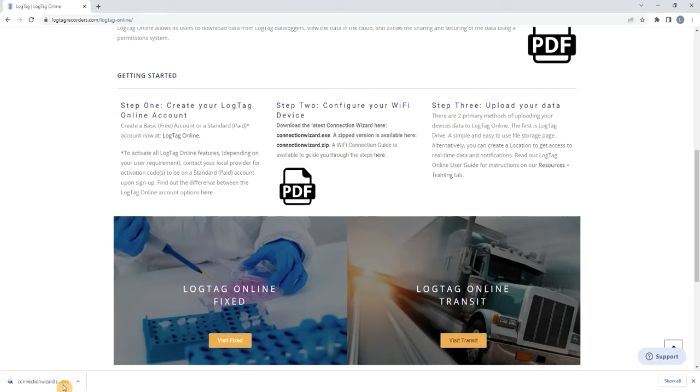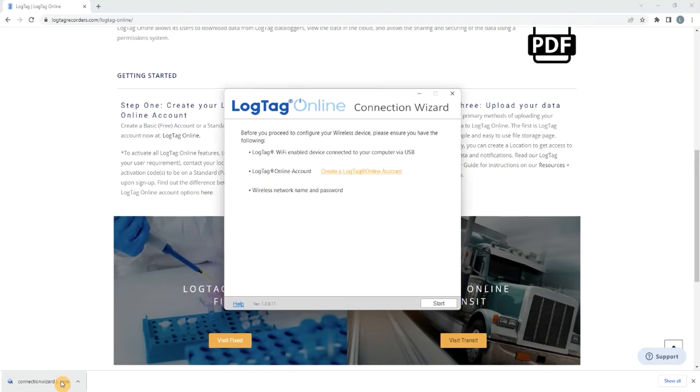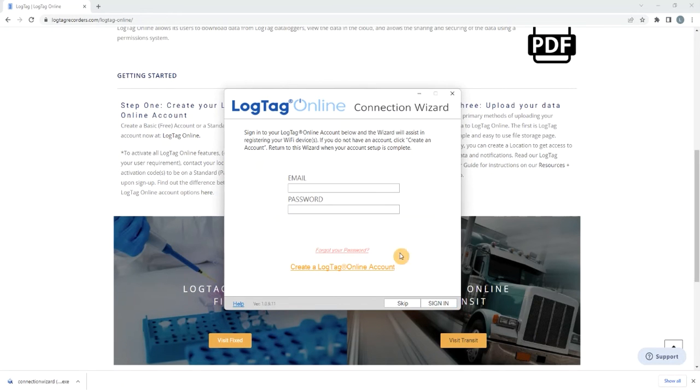Once the connection wizard has opened, ensure the logger is connected to your computer via a USB cable. Then select Start to begin connecting your Wi-Fi logger.